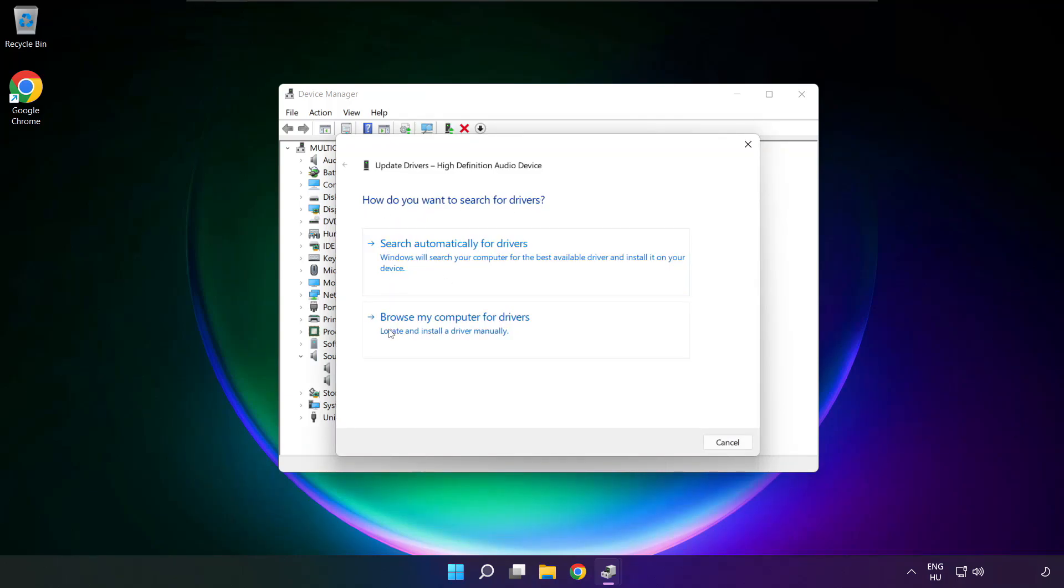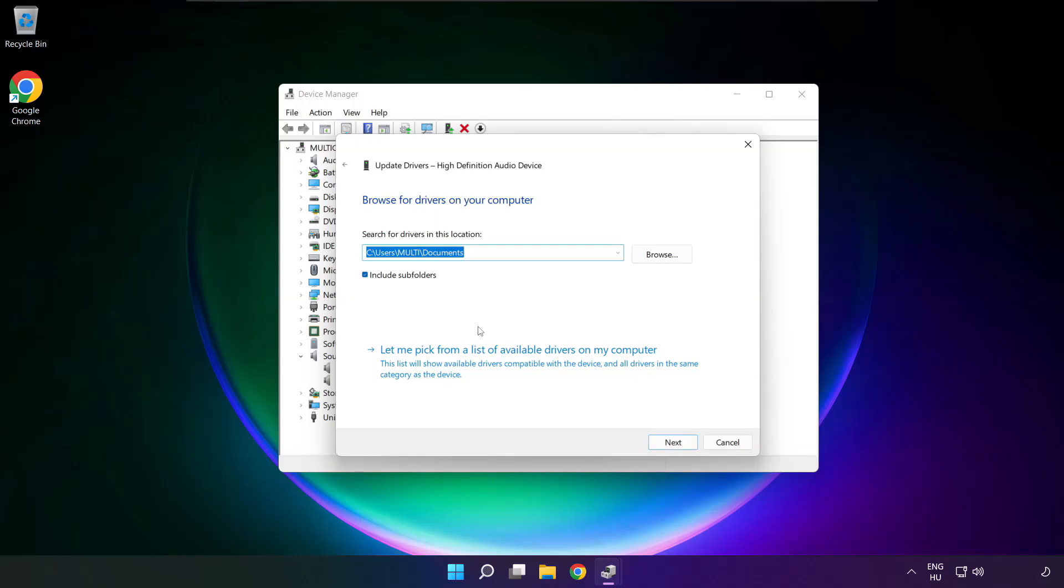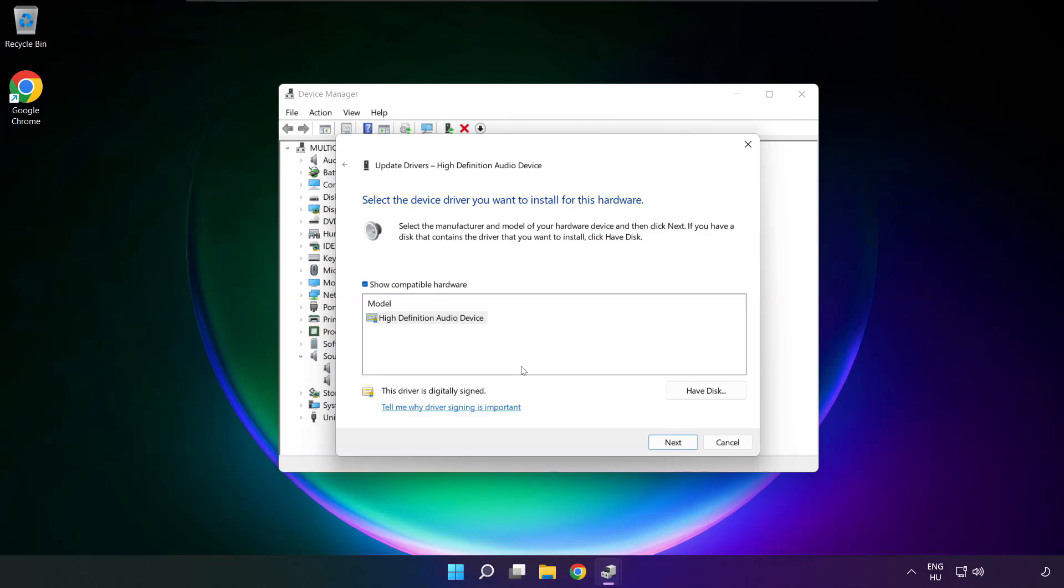Click browse my computer for drivers. Let me pick from a list of available drivers on my computer. Click your used audio device and click next.